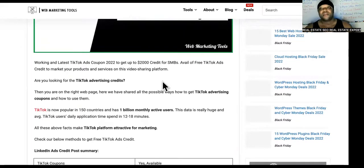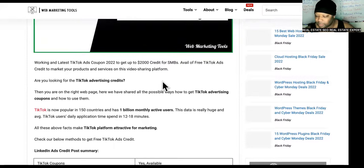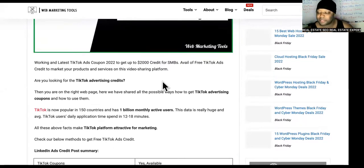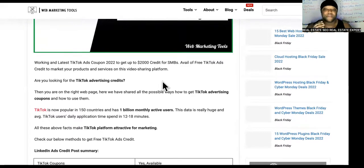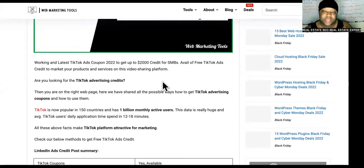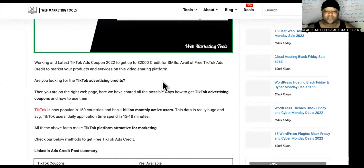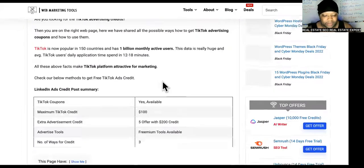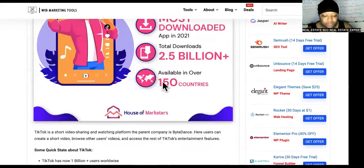There are a lot of people that use these coupons. Some of those sites are fake, some of them are real. The best way to get TikTok ad coupons and promo codes is to start a brand new TikTok account, and it gives you the instructions for doing that.